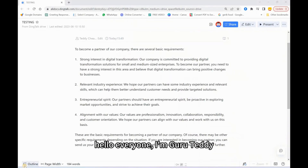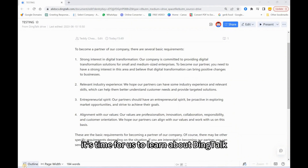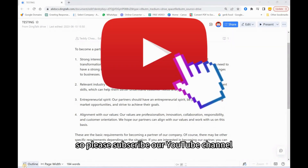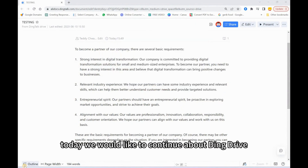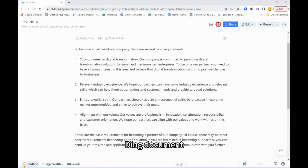Hello everyone, I'm Guru Teddy. It's time for us to learn about DingTalk, so please subscribe to our YouTube channel. Today we would like to continue about Ding Drive — DingTalk's document feature.